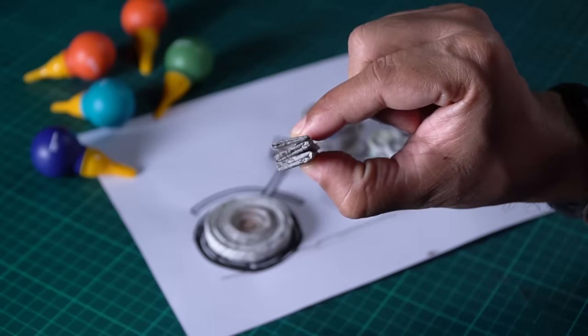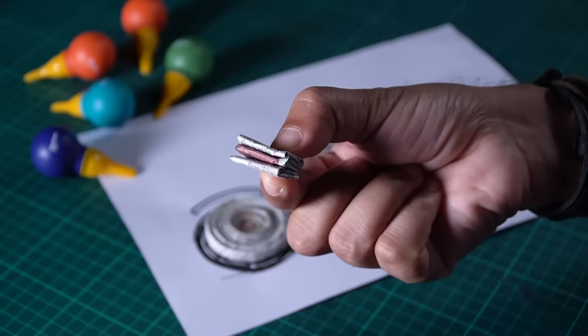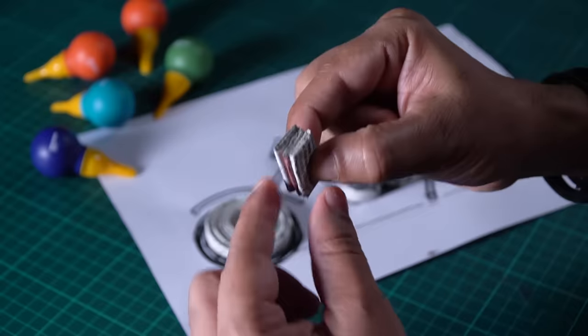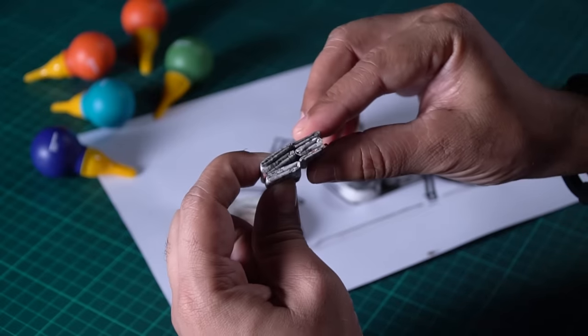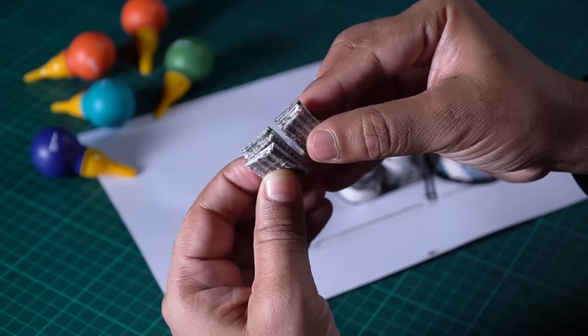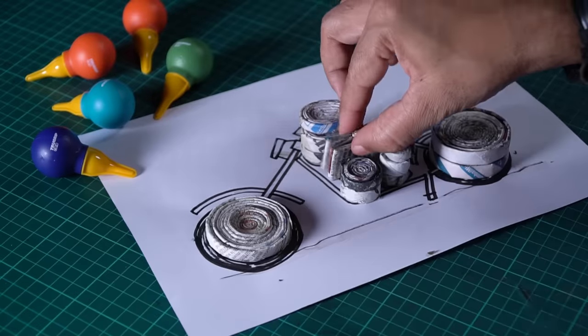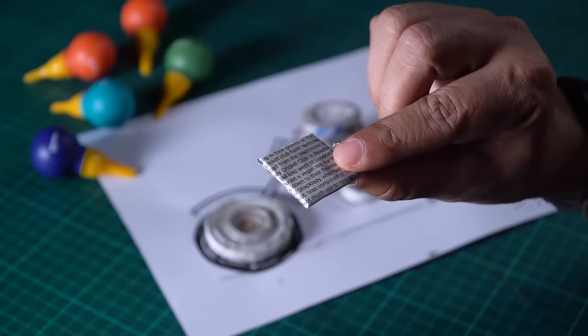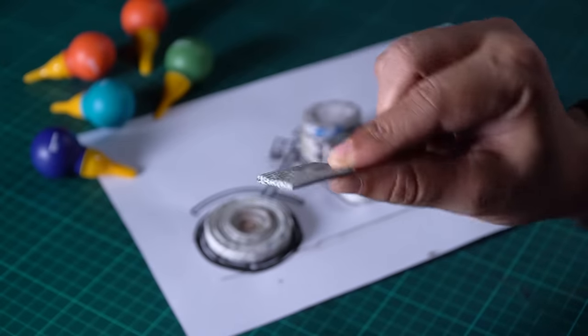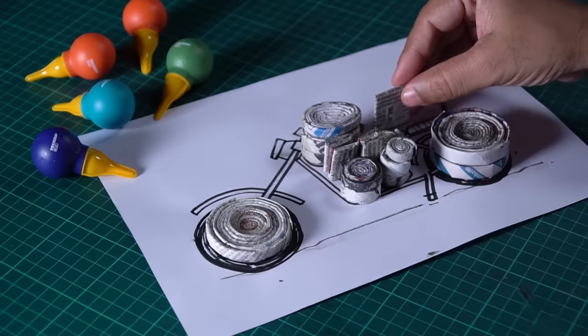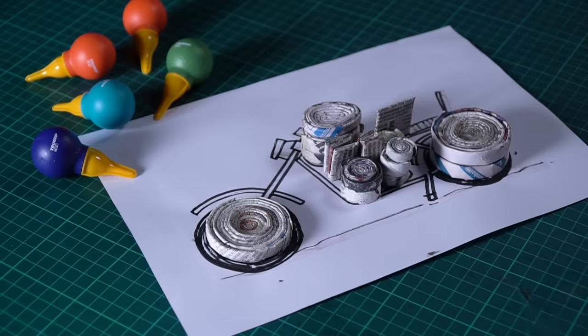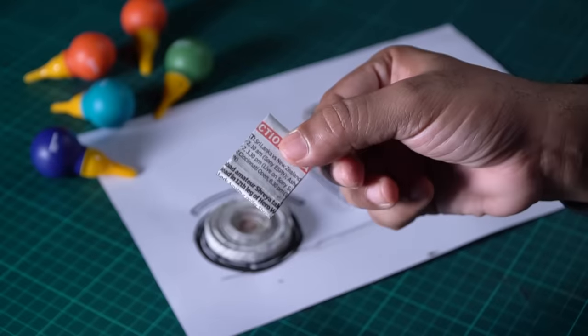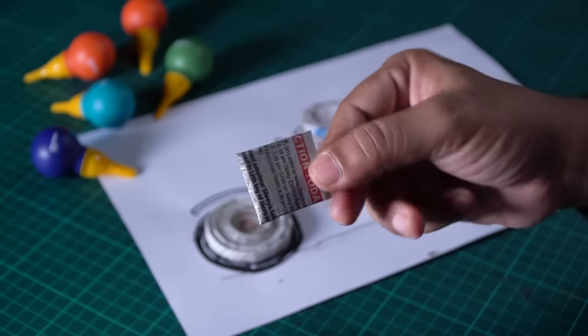Now I will make a flat piece. Like this. Now with the paper just fold it. And if I make 2-3 pieces, then the engine will take shape. Like that. Now I will make more parts from the engine.